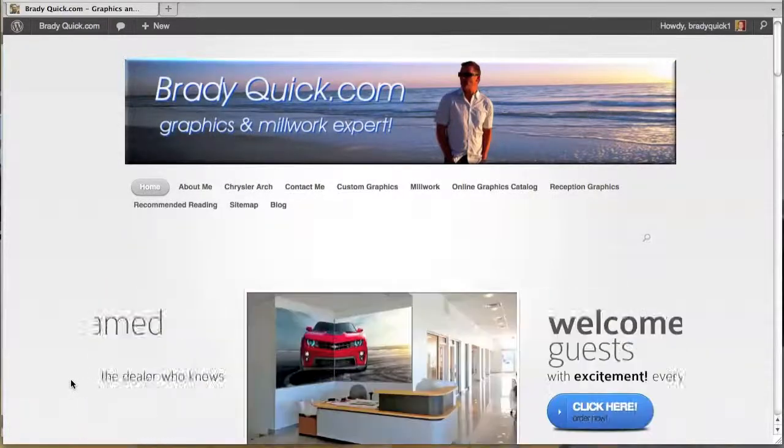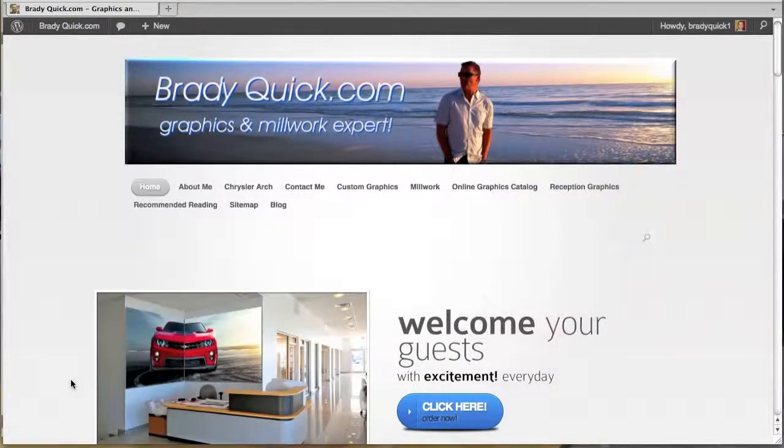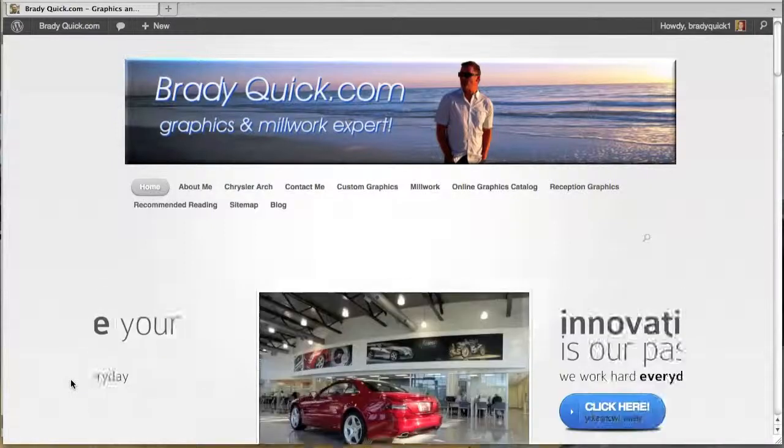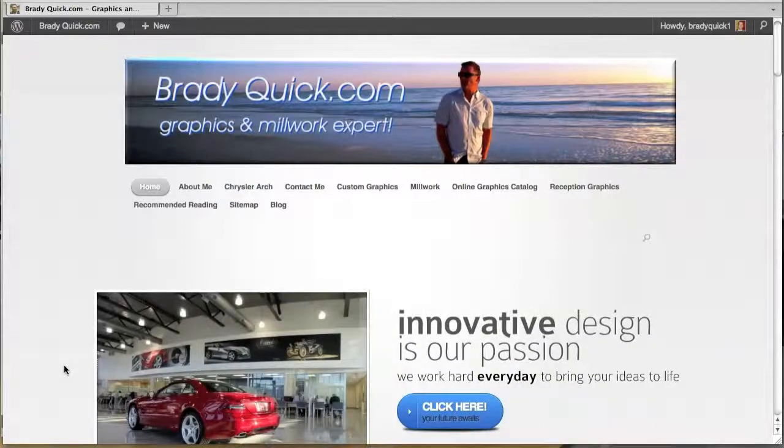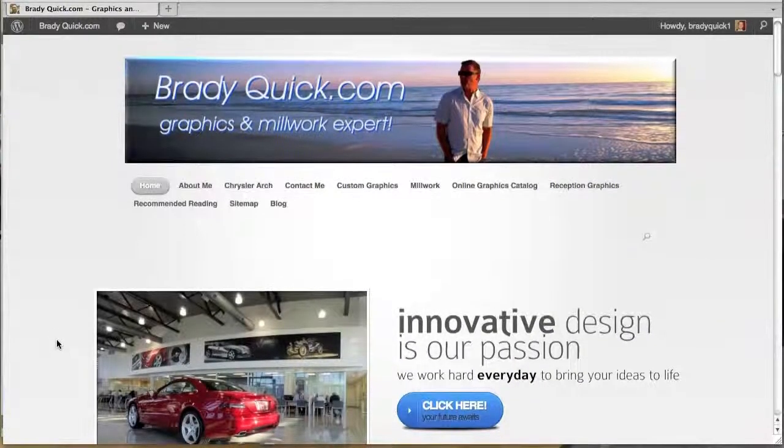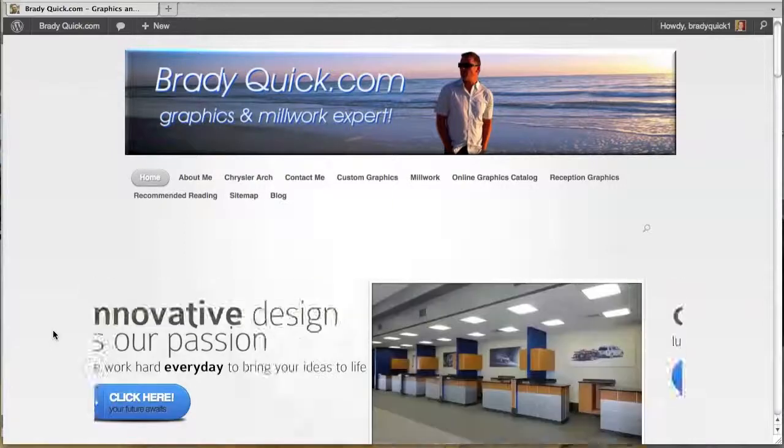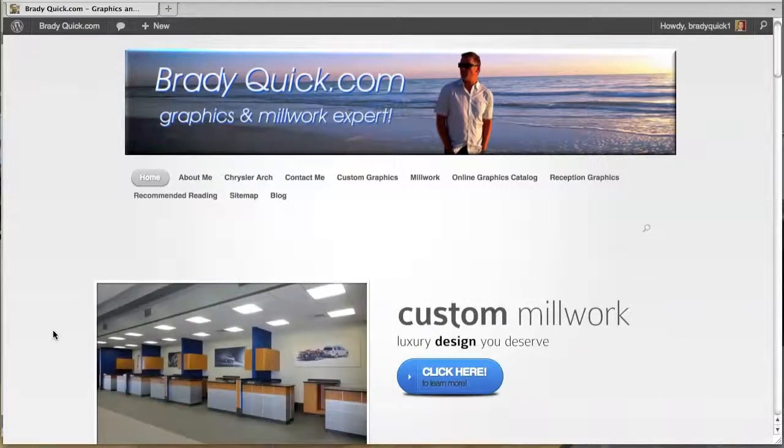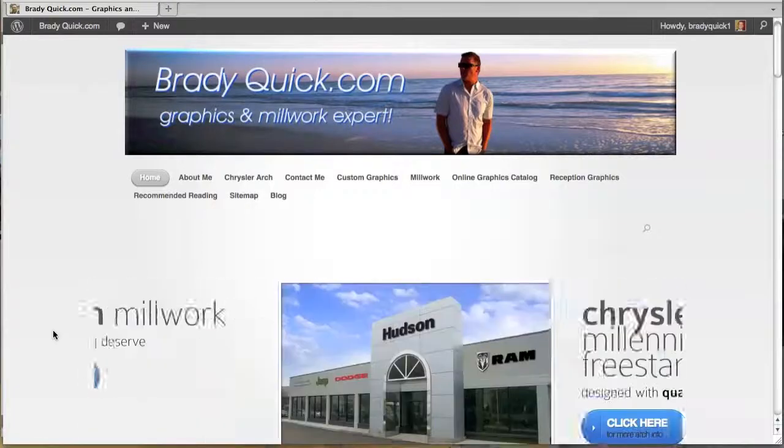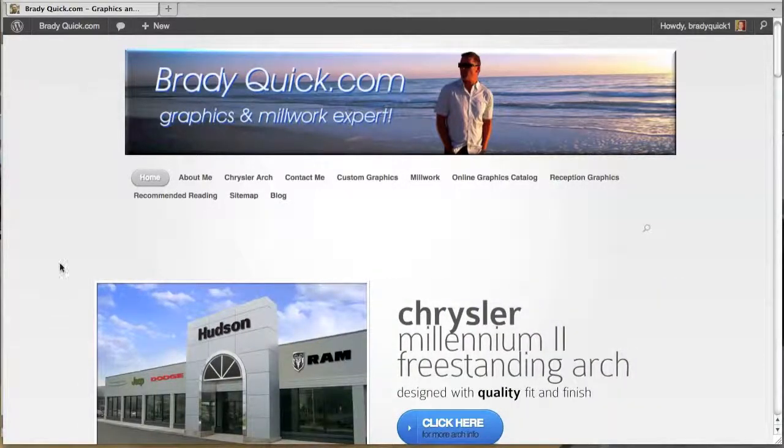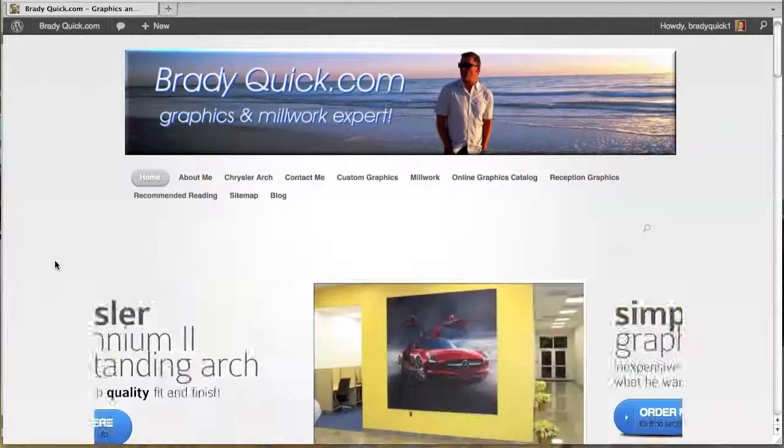Hello and welcome to BradyQuick.com. My name is Brady Quick. This video is for dealers who know exactly what graphics they want and where they want to put them. They've got the time to pick out the graphics, they've got somebody at the facility to actually do the installation, and they like to get their hands involved.